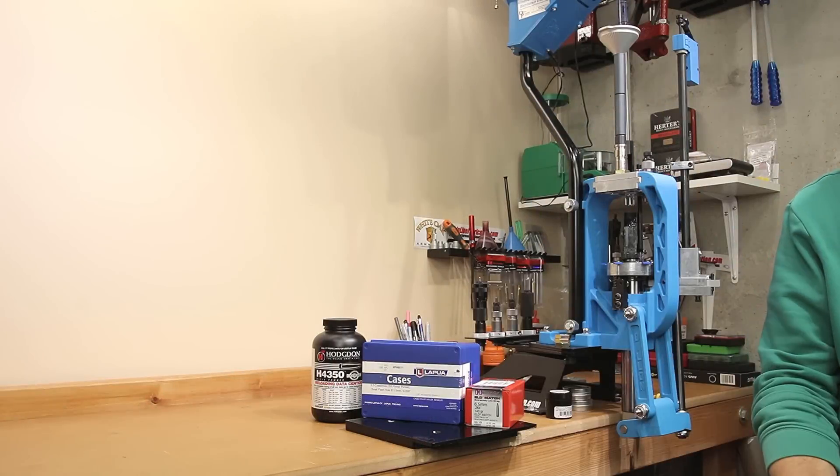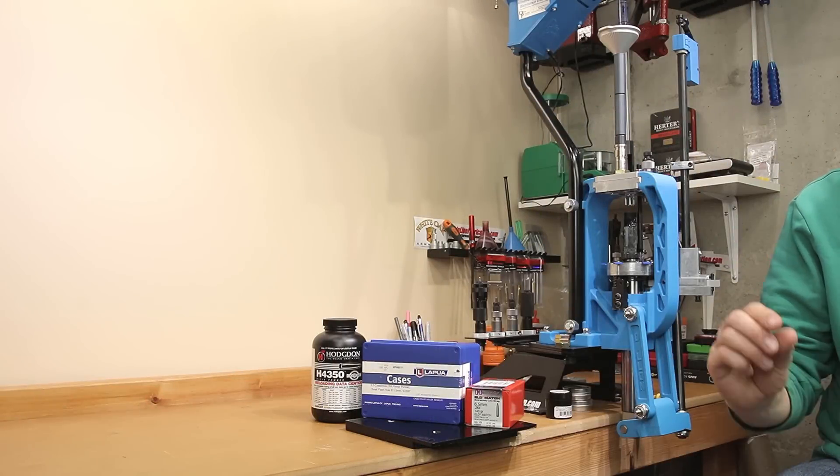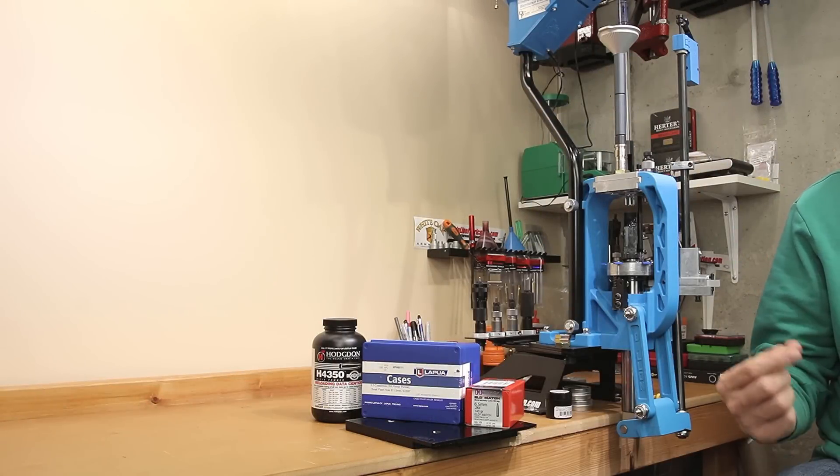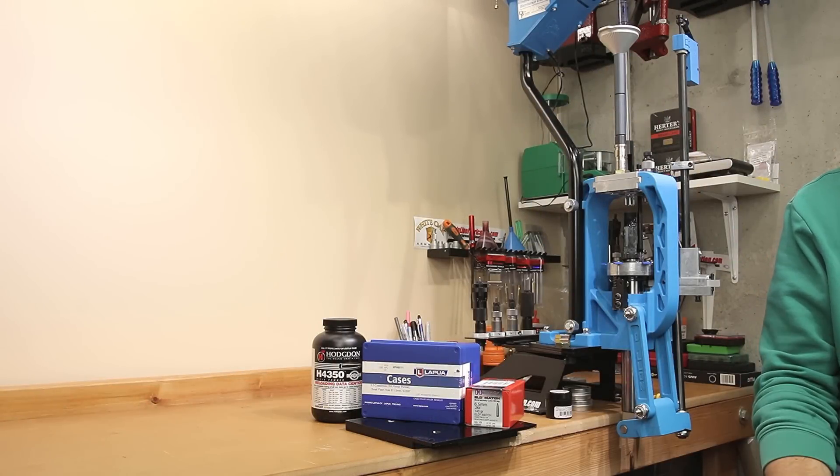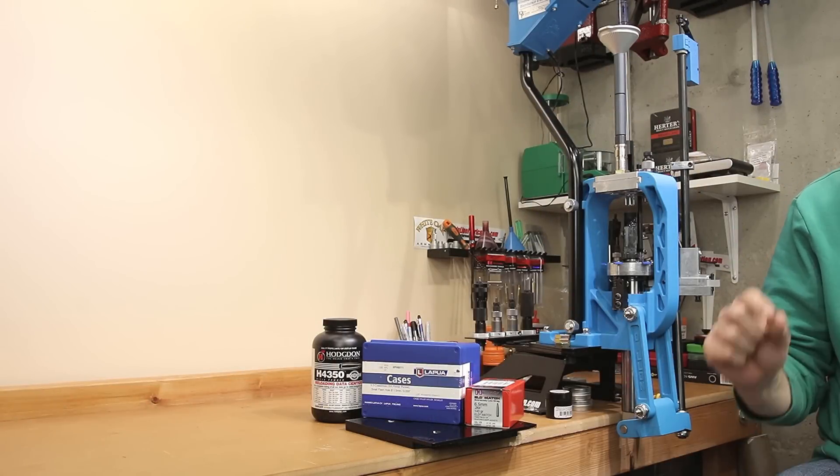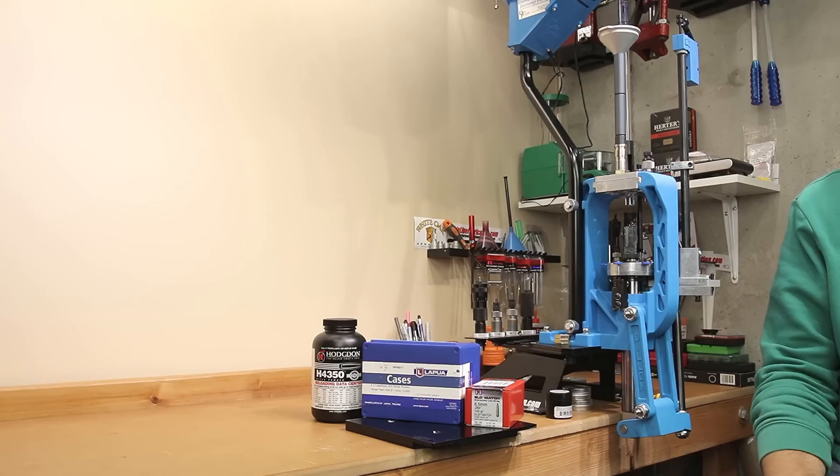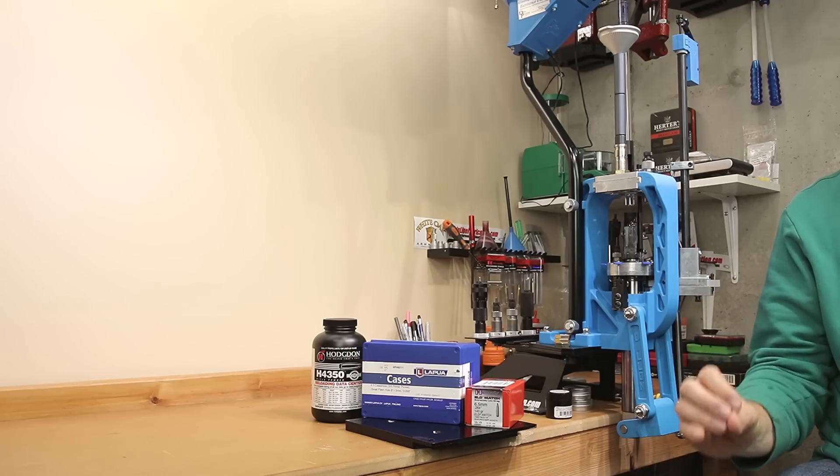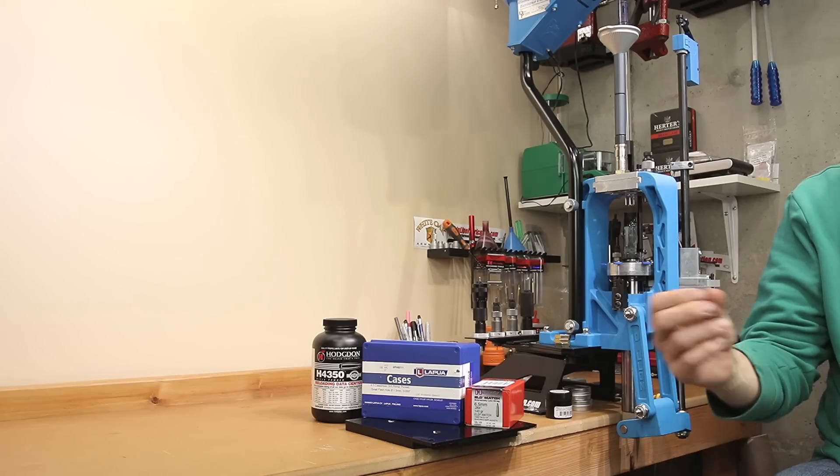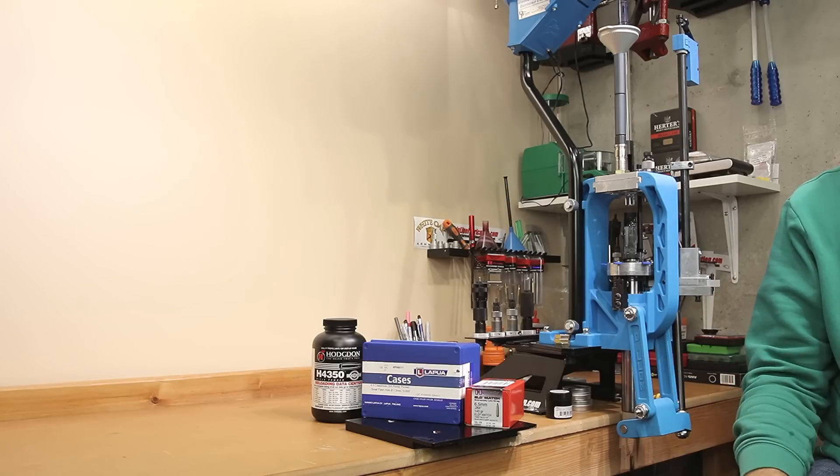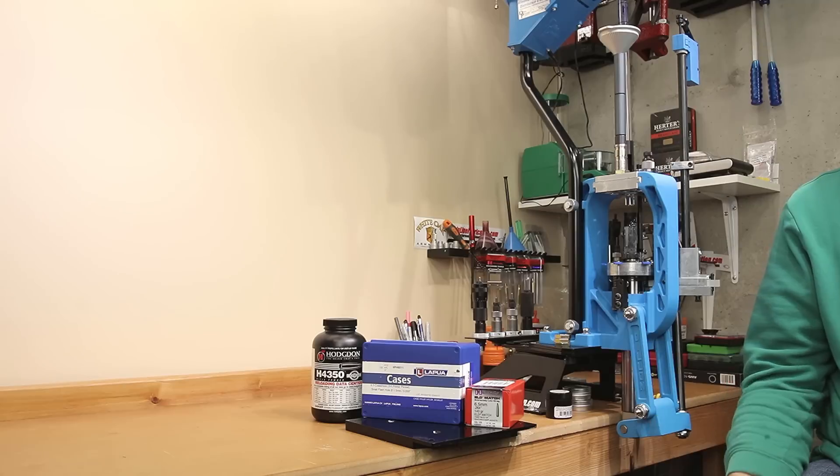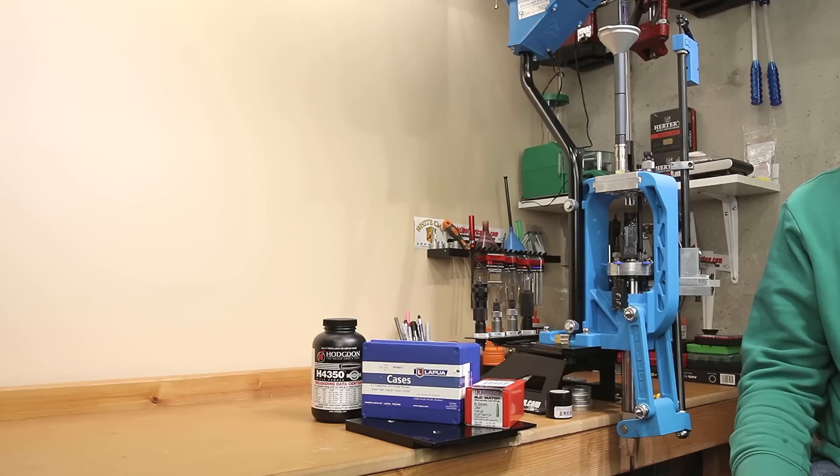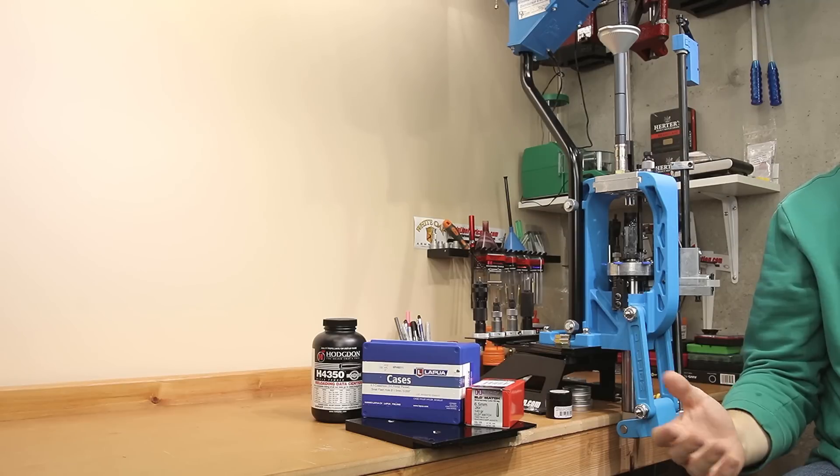41.5 grains, just slightly higher than we were testing before, certainly a better SD, better extreme spread, and just a little bit more velocity. Who knows, if we'd actually ran the same charge in our last piece of brass, maybe we'd have had a better standard deviation in that test as well.